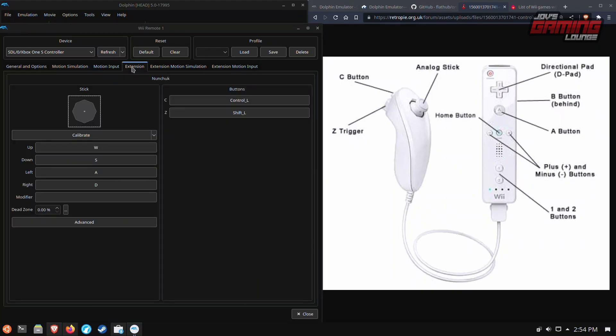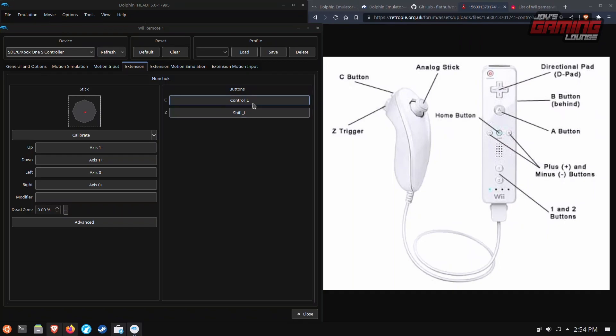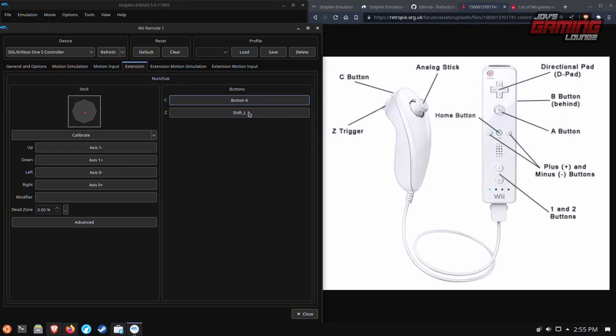Under the extension this is where you set up the nunchuck. So we'll use the left analog for this. And then C and Z you could actually use L and L trigger.